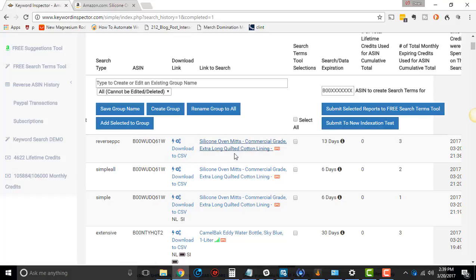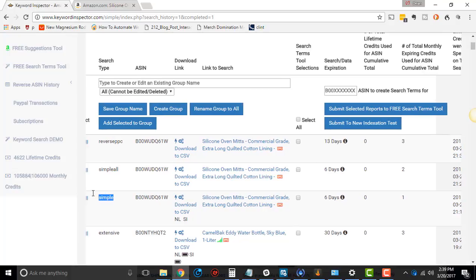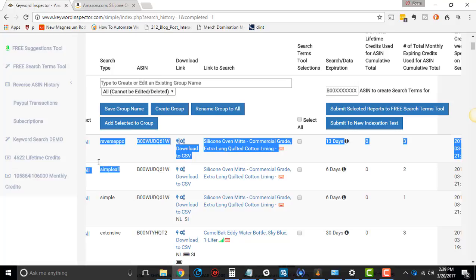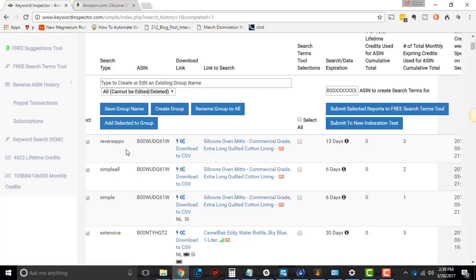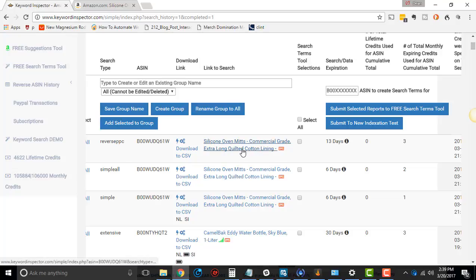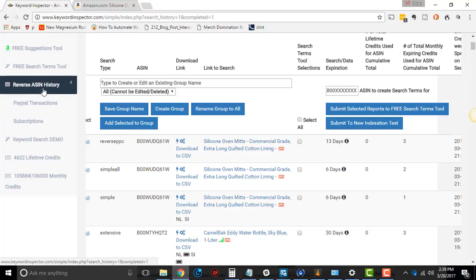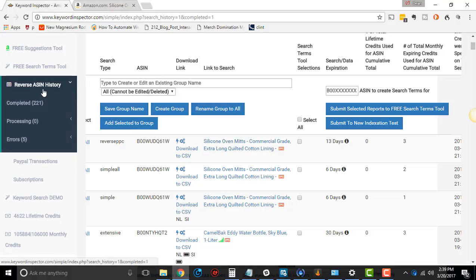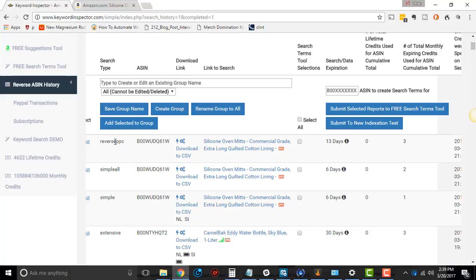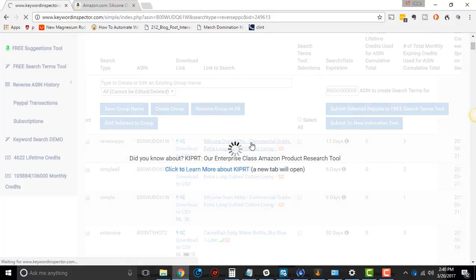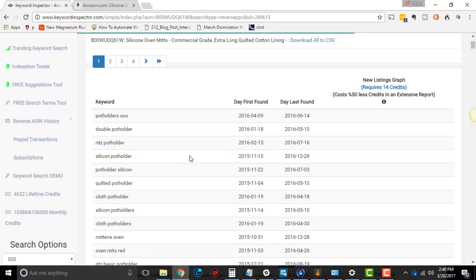So if we go here, we see it says Reverse PPC right there. We also have one that's a simple all and a simple search, but we're doing the Reverse PPC version here. Before I click in here, sometimes you're going to see something, sometimes you're going to see nothing. Especially if you run a search and go to Reverse ASIN History, and you don't see anything or it says Errors, a lot of the times this Reverse PPC comes, you'll see errors with it. I'll tell you why when I click into here. So when you click in here, I actually find something. So that's cool.